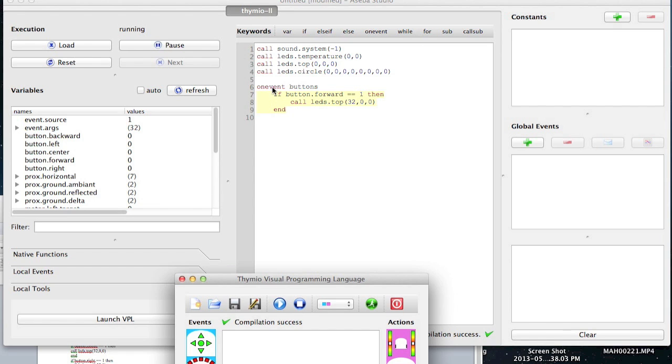if button dot forward equals equals one. What does equals equals one mean? Is one true. So if button forward is true, then. So it's looking for you pushing that forward button.